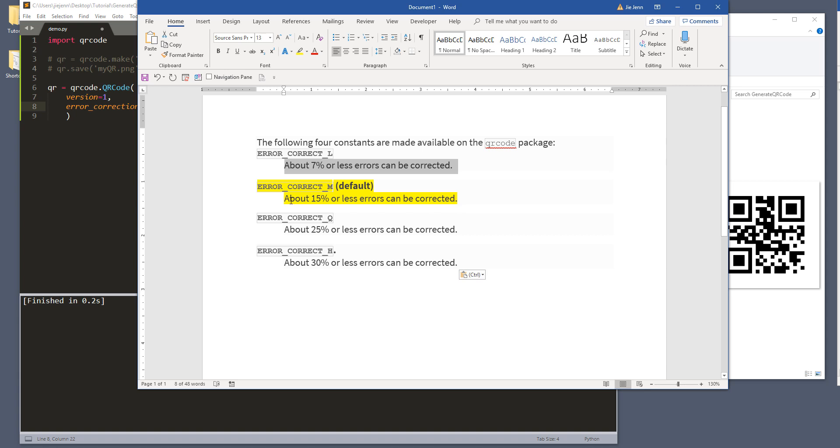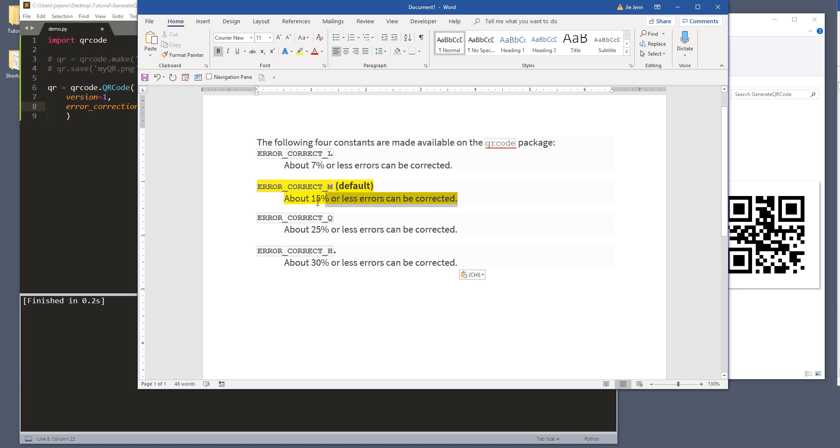that's when 7% or less error can be corrected. And I'm not exactly sure what each of those percentages means, since I'm not an expert in QR code. But I know from the module, they use error_correct_M, which is the default.